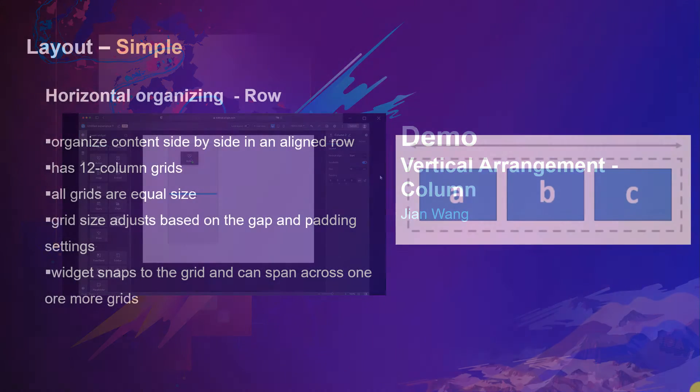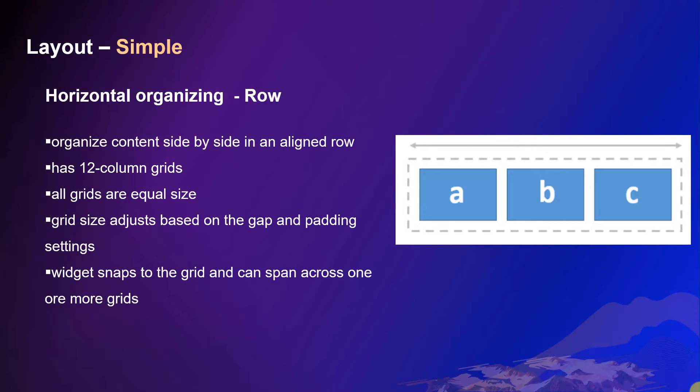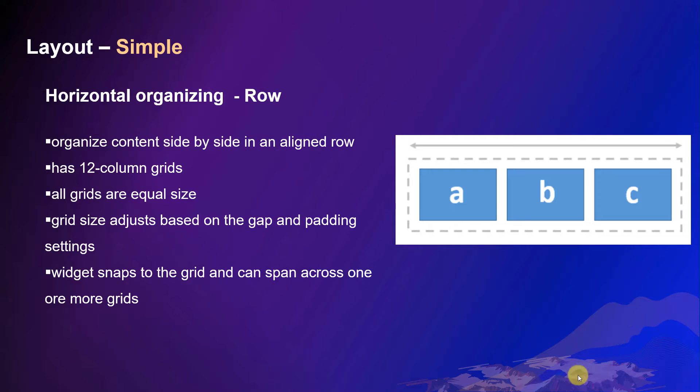Now let's see the row widget. This is a container widget that helps organize elements side by side in a row horizontally. A row widget is like a single row. It has 12 column grids. All grids are equal size, and the grid sizes are calculated based on the widget size itself, as well as the gaps among the grids and the surrounding paddings.